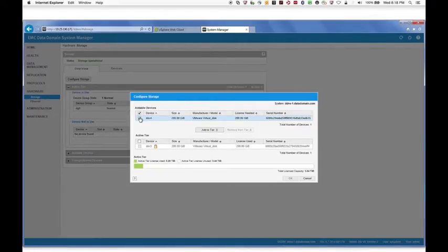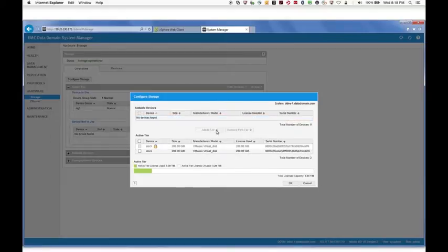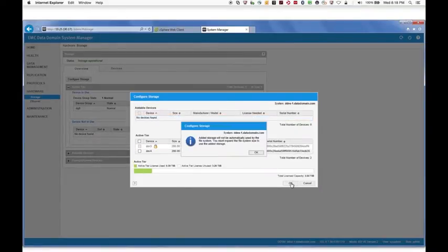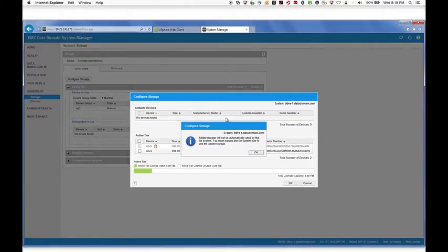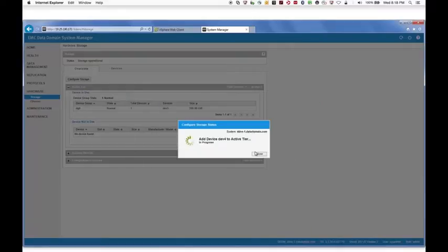Select DEV4 and then click Add to Tier. Click OK. A notice appears saying you need to expand the file system before the added storage becomes available. Click OK. The new storage is added. Click Close when the configuration completes.